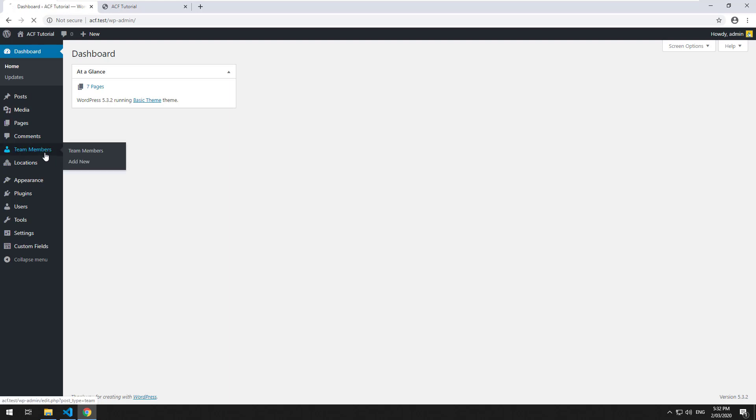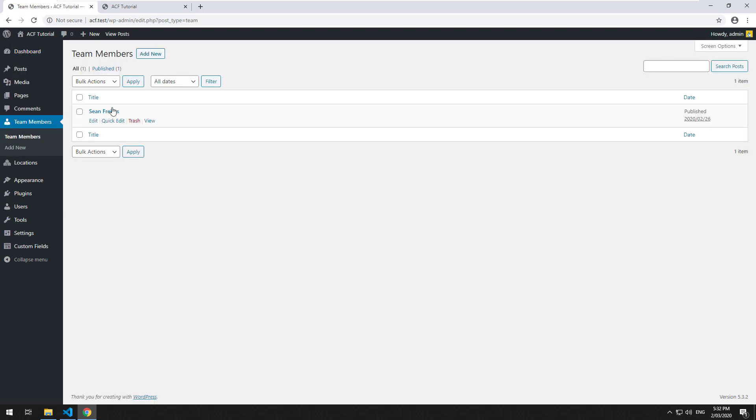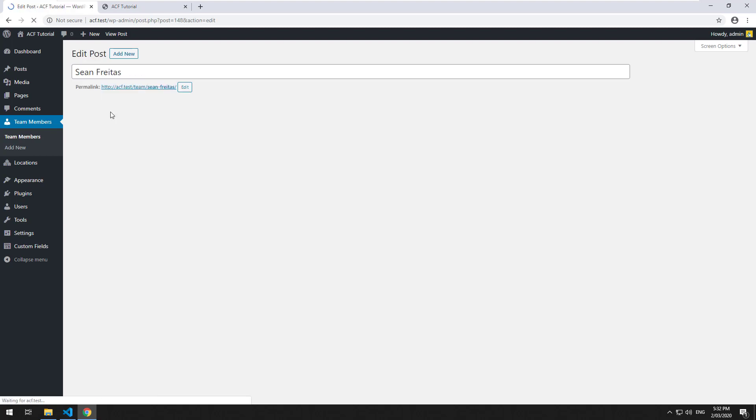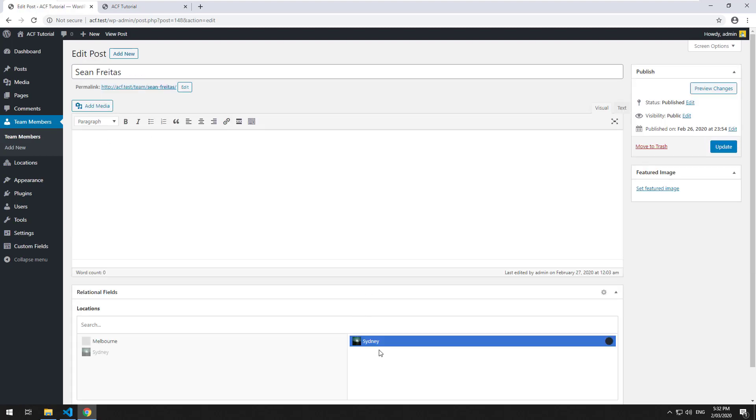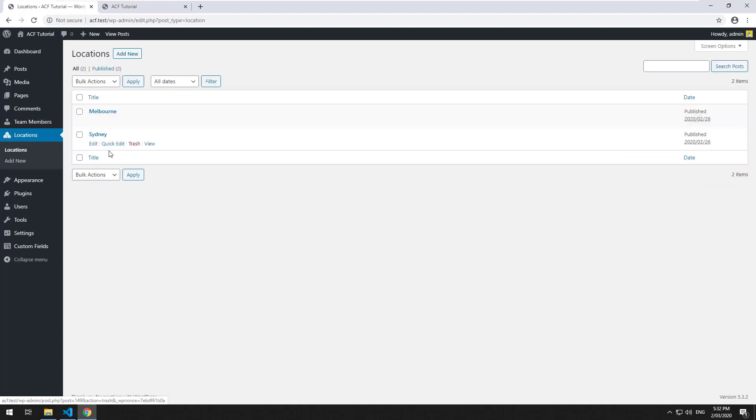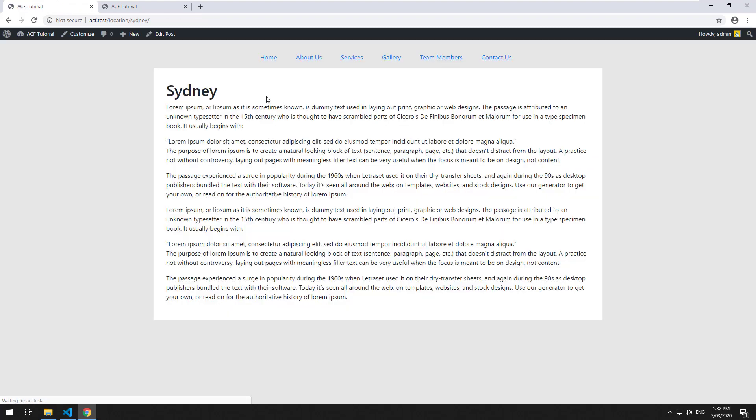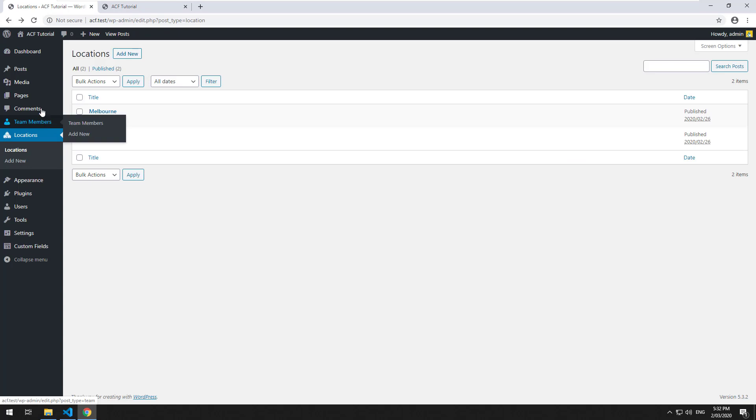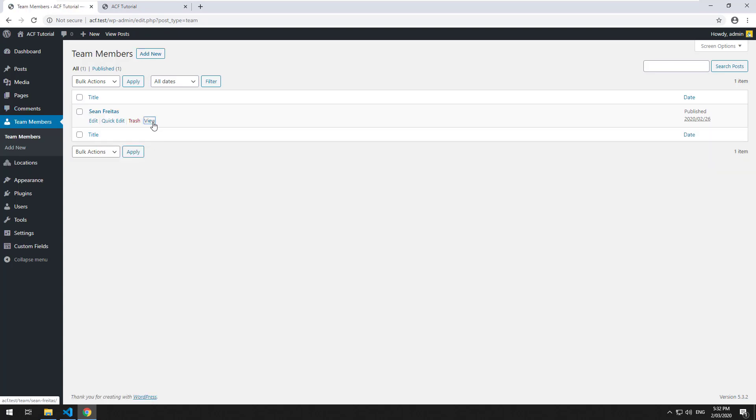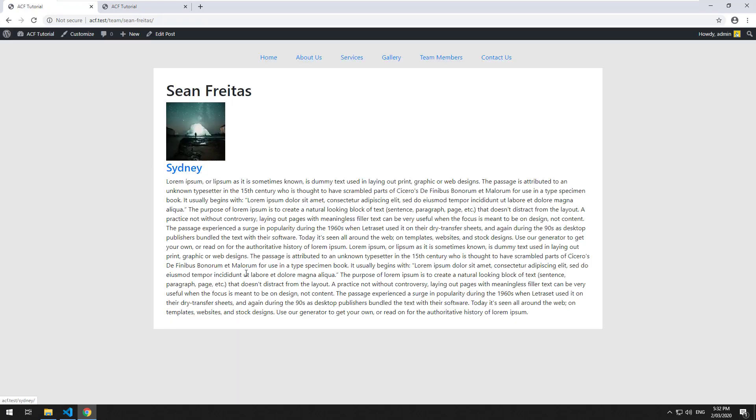We created a team member and that team member was associated with a location which is called Sydney. The location is there and if we click into Sydney you'll see the information in there which was then being displayed on the actual team members page.